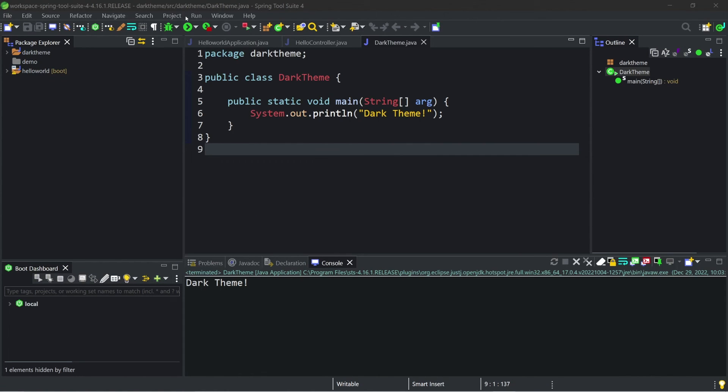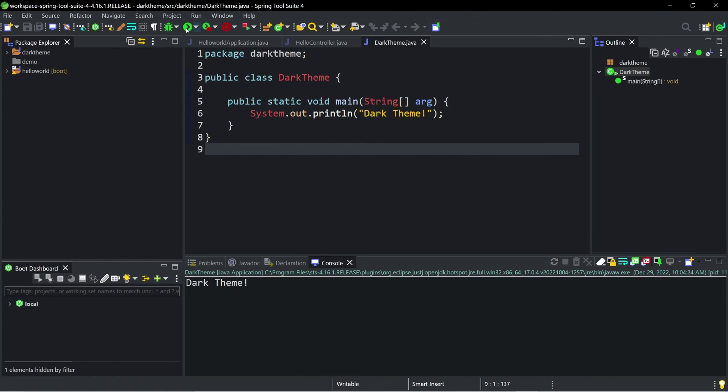All right, and that's how you install a dark theme on Spring Tool Suites. Please help the channel out by giving me a like, subscribing, and leaving a comment.